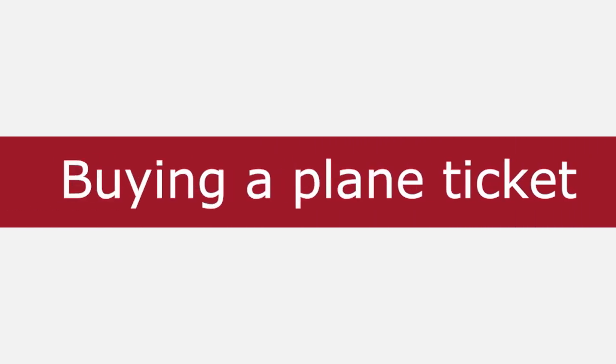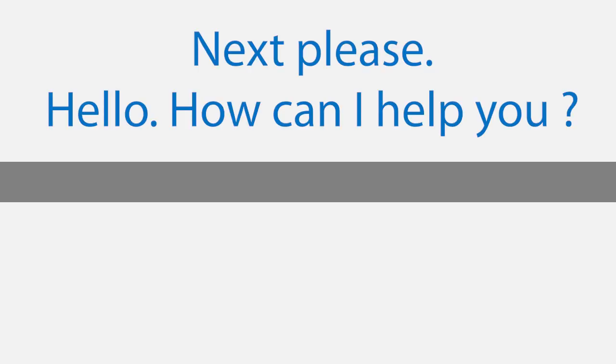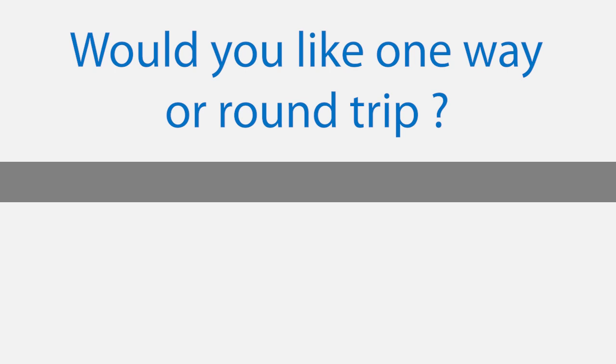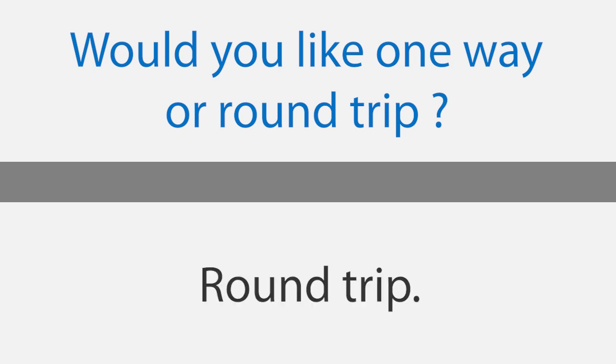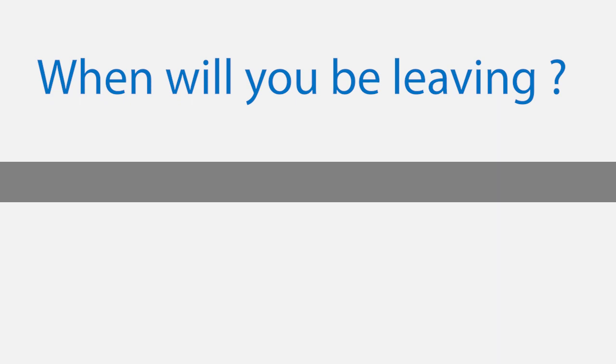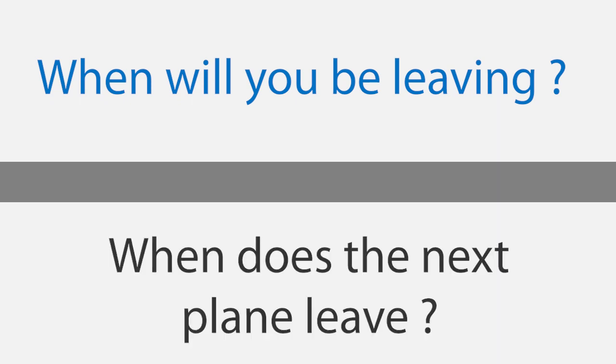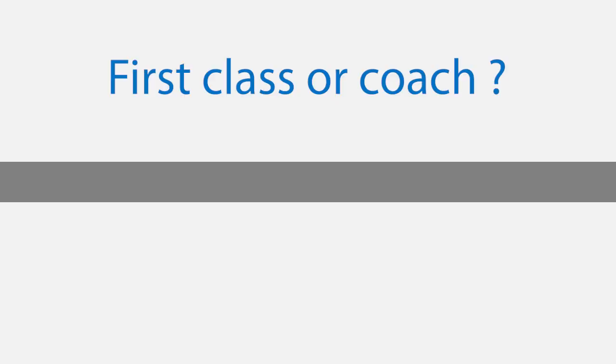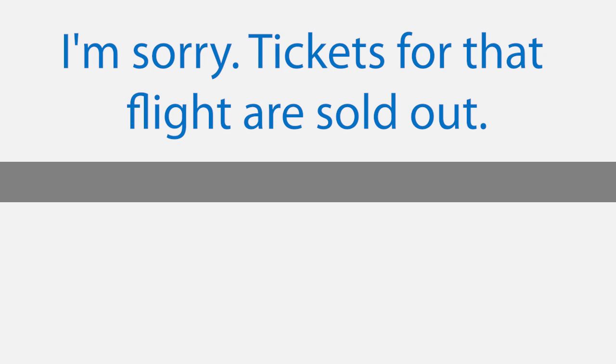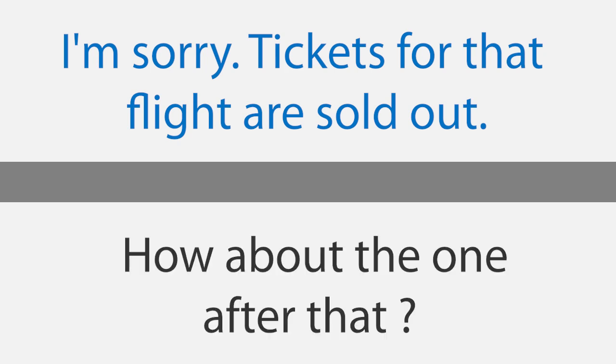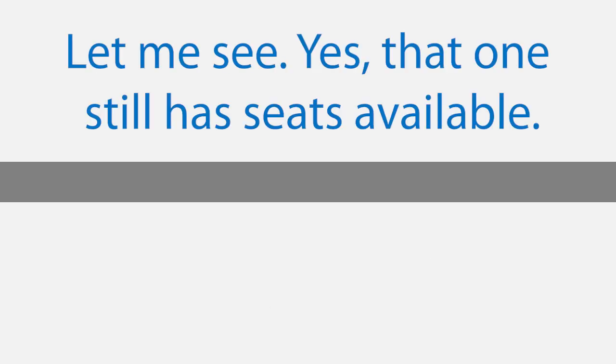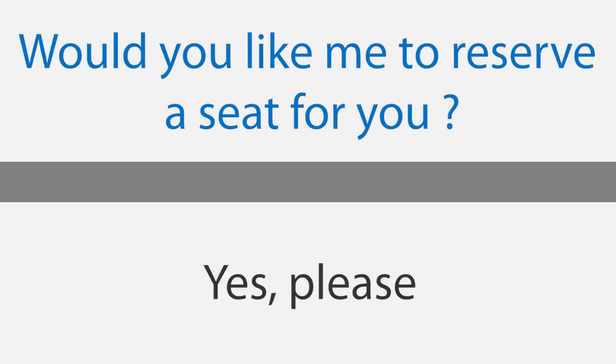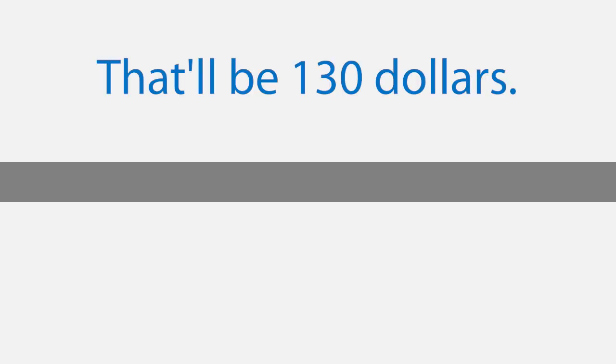Buying a plane ticket. Next please. Hello, how can I help you? I'd like to buy a ticket to New York. Would you like one way or round trip? Round trip. When will you be leaving? When does the next plane leave? In about three hours. I'd like a ticket for that flight please. First class or coach? Coach. Okay, let me check availability. I'm sorry, tickets for that flight are sold out. How about the one after that? Let me see. Yes, that one still has seats available. Would you like me to reserve a seat for you? Yes please. That'll be $130. Okay. Thank you. Here's your change.